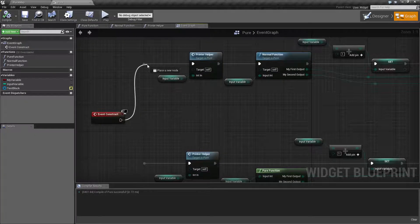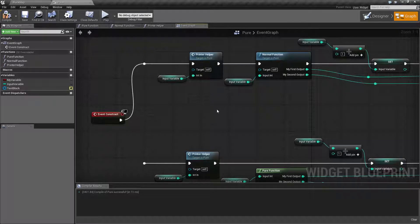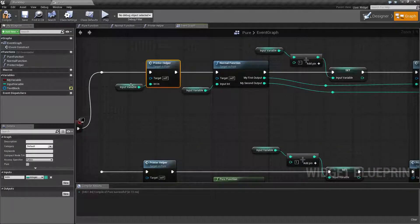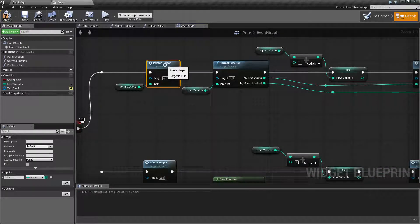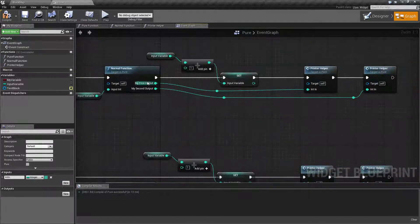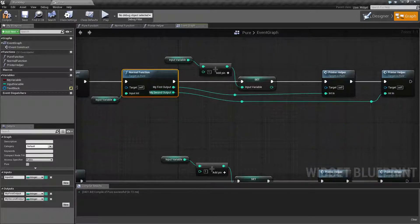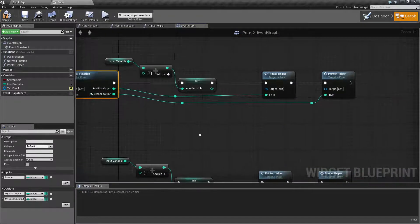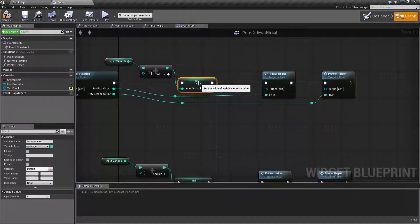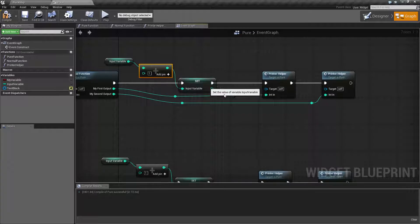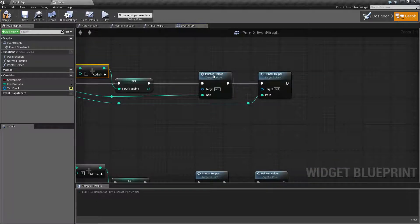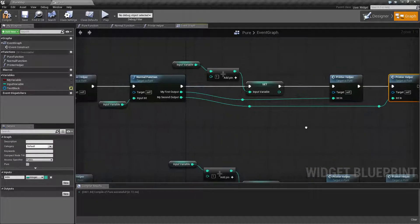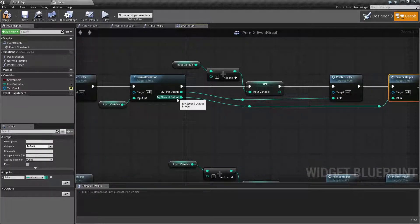When our event graph is hooked up, I take our input variable, print it to the screen, run our function which gives us two outputs, set the input variable with a plus one, then print out our second and third outputs.